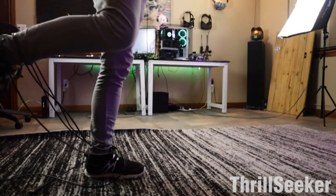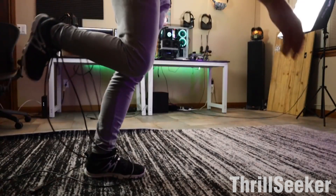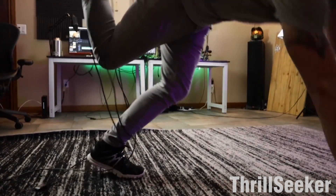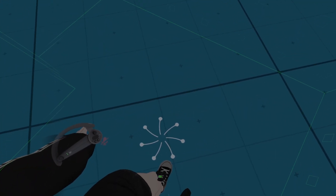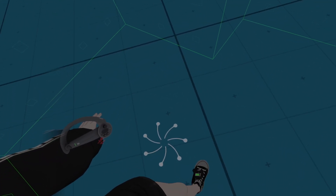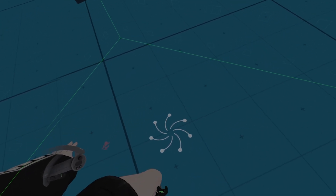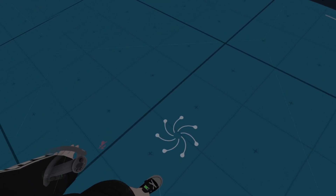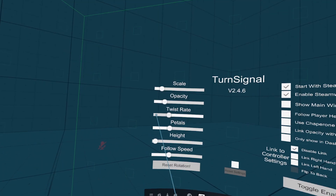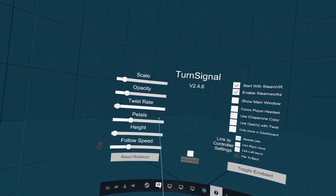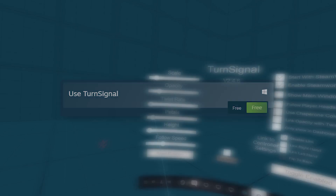Last up we have Turn Signal, a VR utility to keep your headset cord from being twisted and tangled up. It shows a simple graphic on your play space floor that visually represents how tangled your cable is. It's also pretty customizable and is completely free.